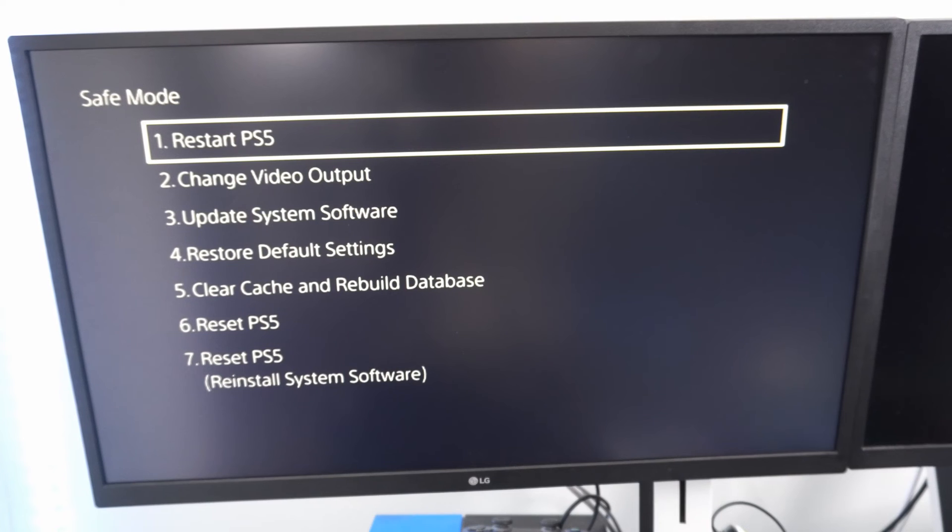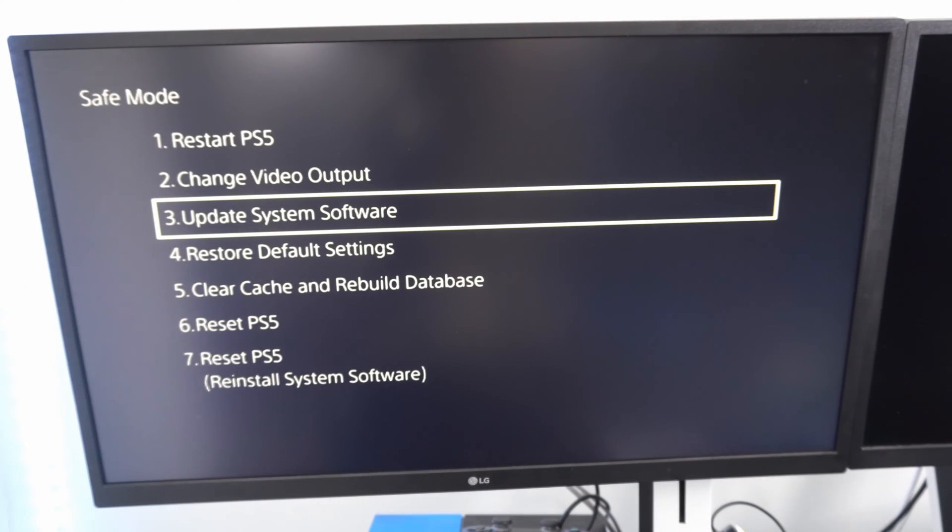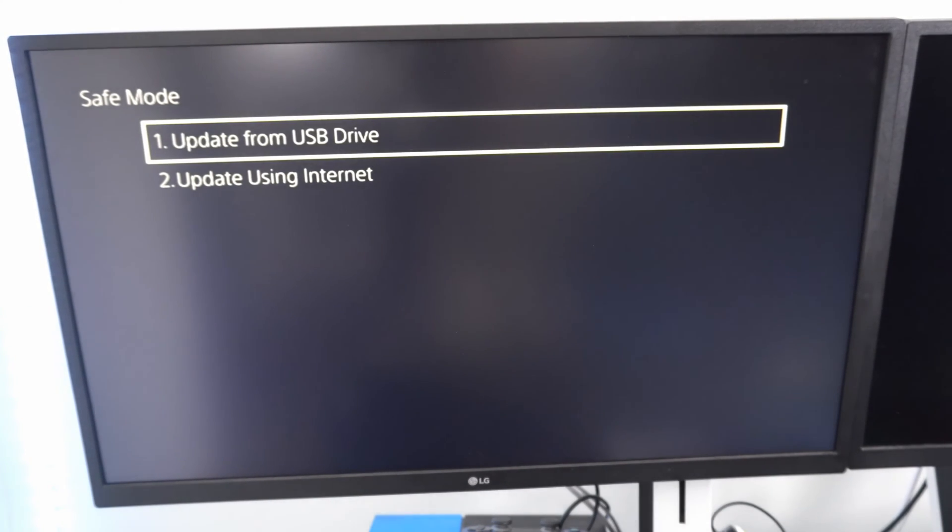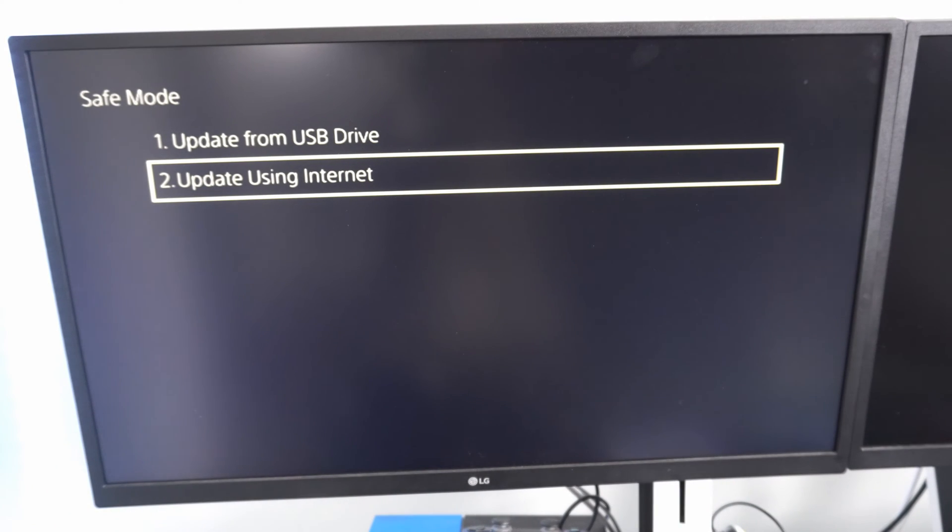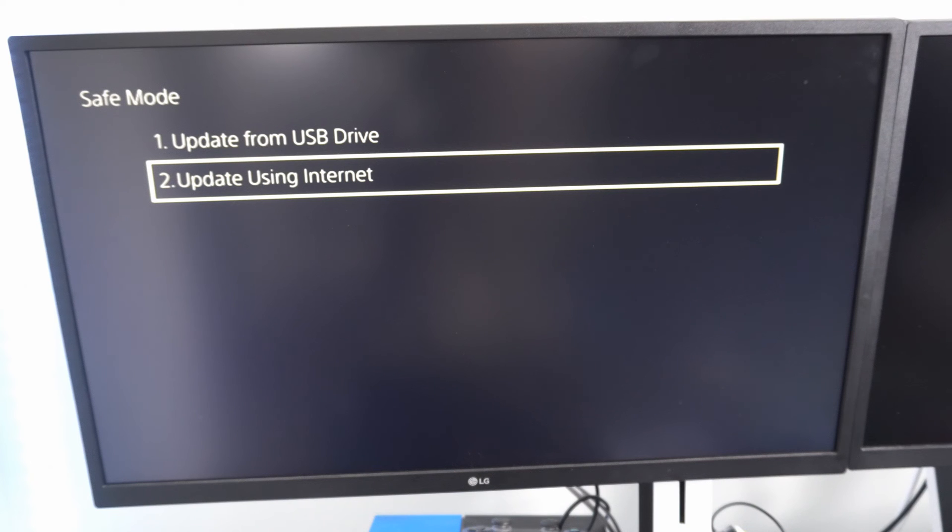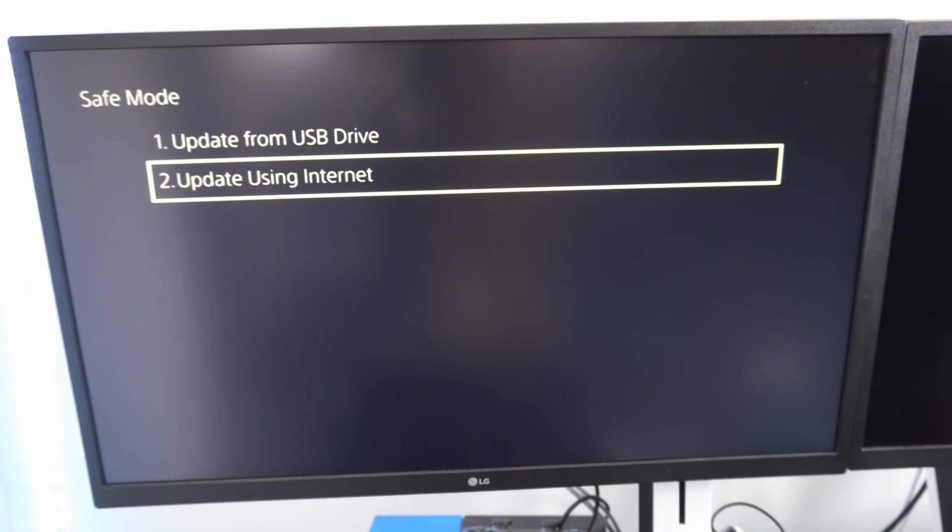Now here there's a couple different things that we can go ahead and try. I would suggest going to option number three, update system software, go to update from the internet right here, and apply a fresh copy of the operating system for the PlayStation 5. So if there is some sort of software issue that's causing this, maybe doing a quick update will go ahead and fix it.